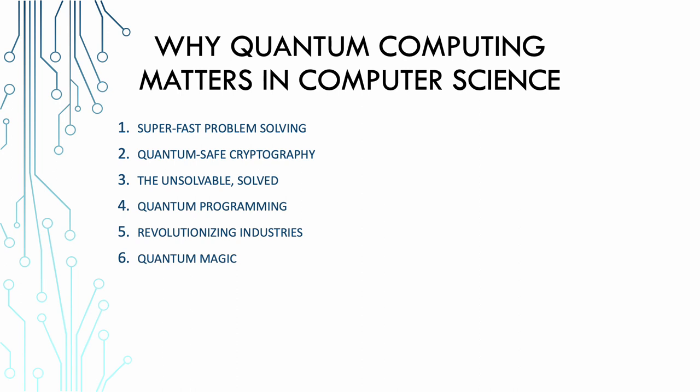So now, why does quantum computing matter in computer science? Let's address the elephant in the room. Why on earth should computer scientists give two qubits or more about quantum computing? Well, there are plenty of reasons and I promise not to bore you with overly technical jargon. Super fast problem solving. Imagine you have a massive puzzle, like a jigsaw with a gazillion pieces. Classical computers are like solving it piece by piece, one after the other. But quantum computers are like a magical puzzle solver solving all the pieces at once.